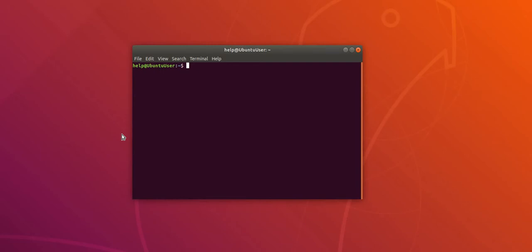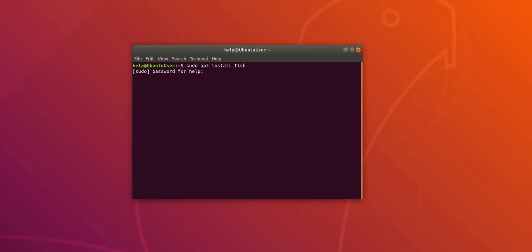So first of all, let's download Fish using the following command: sudo apt install fish. It'll ask for the password, so enter your sudo password.